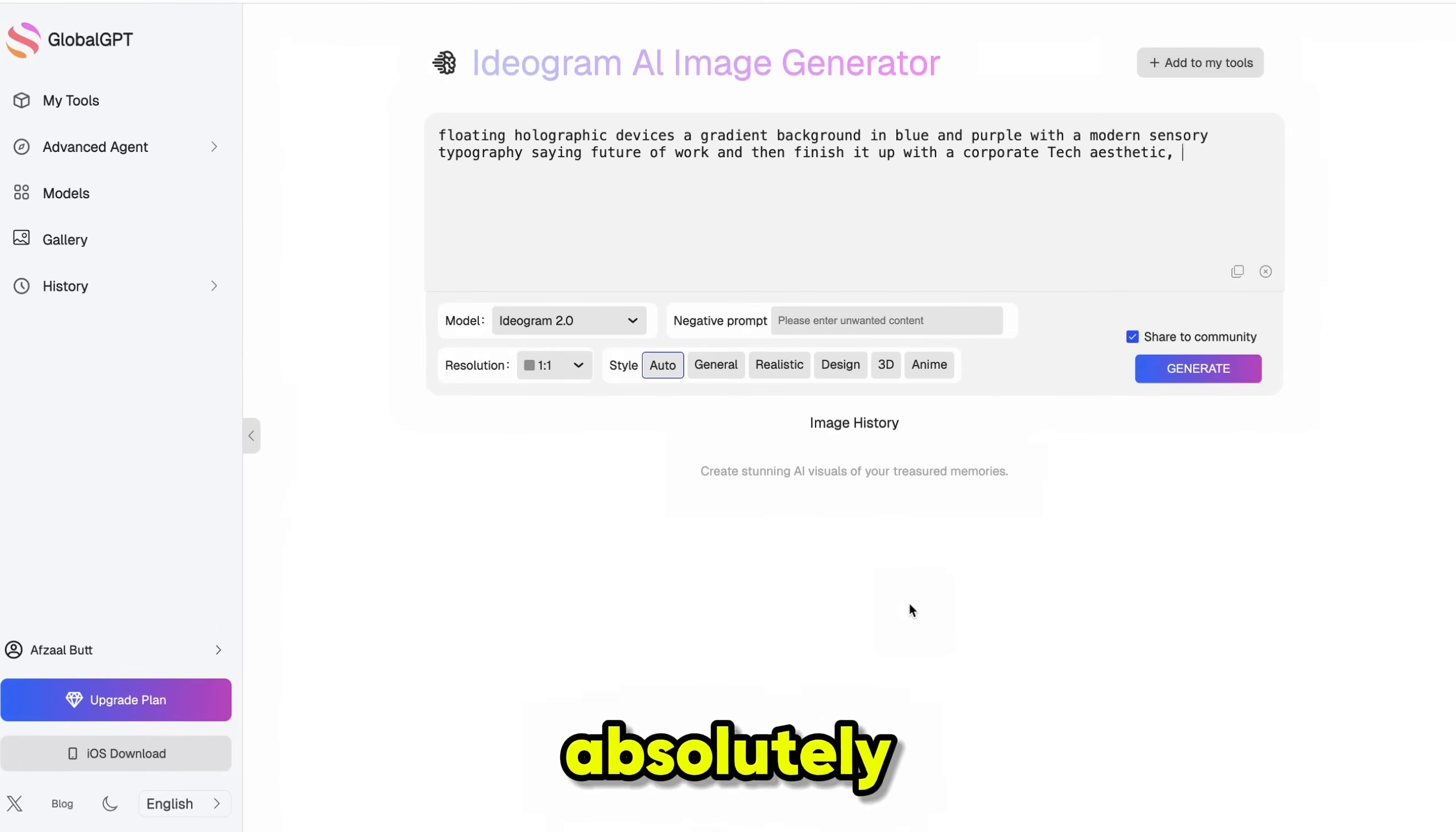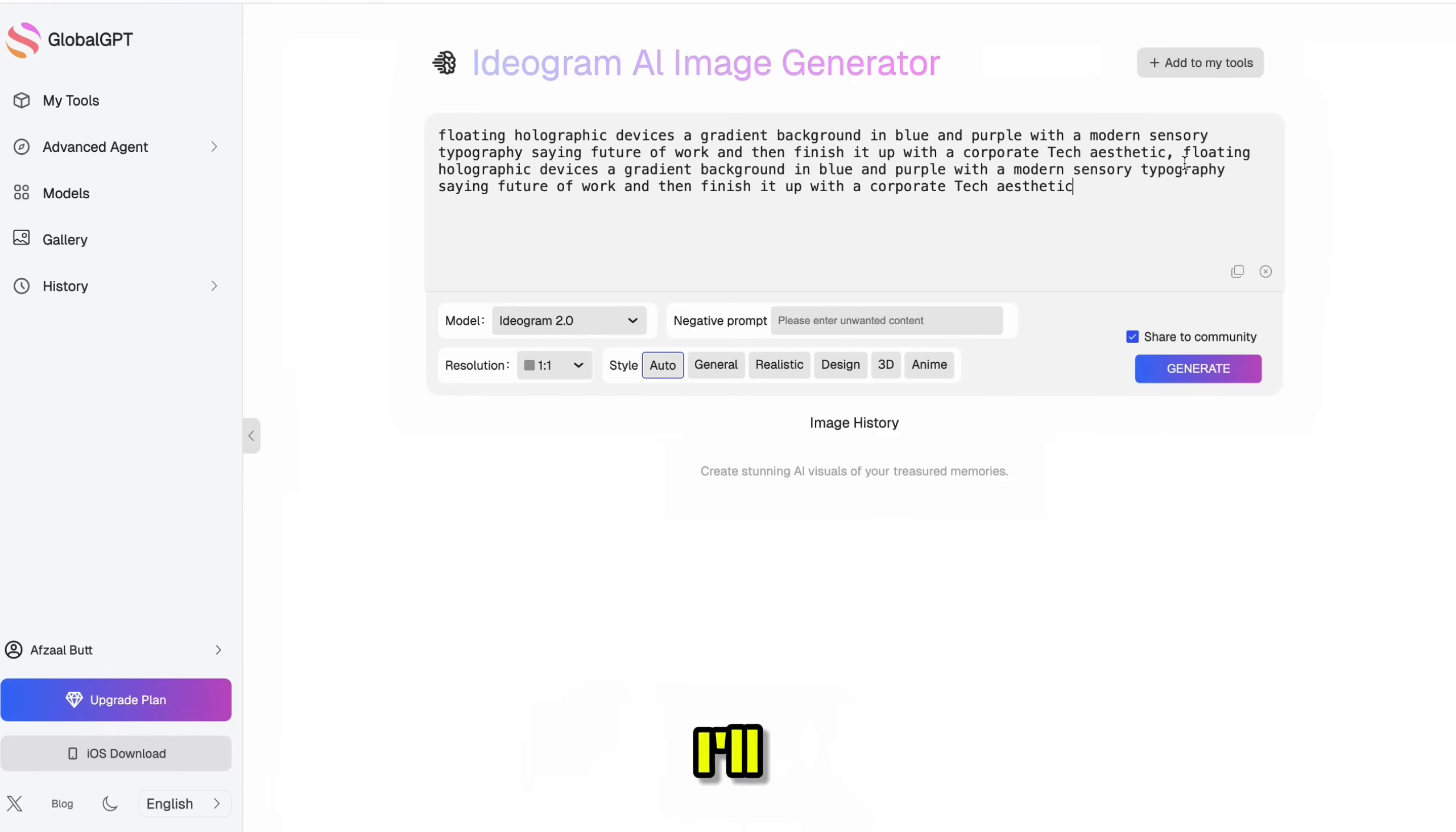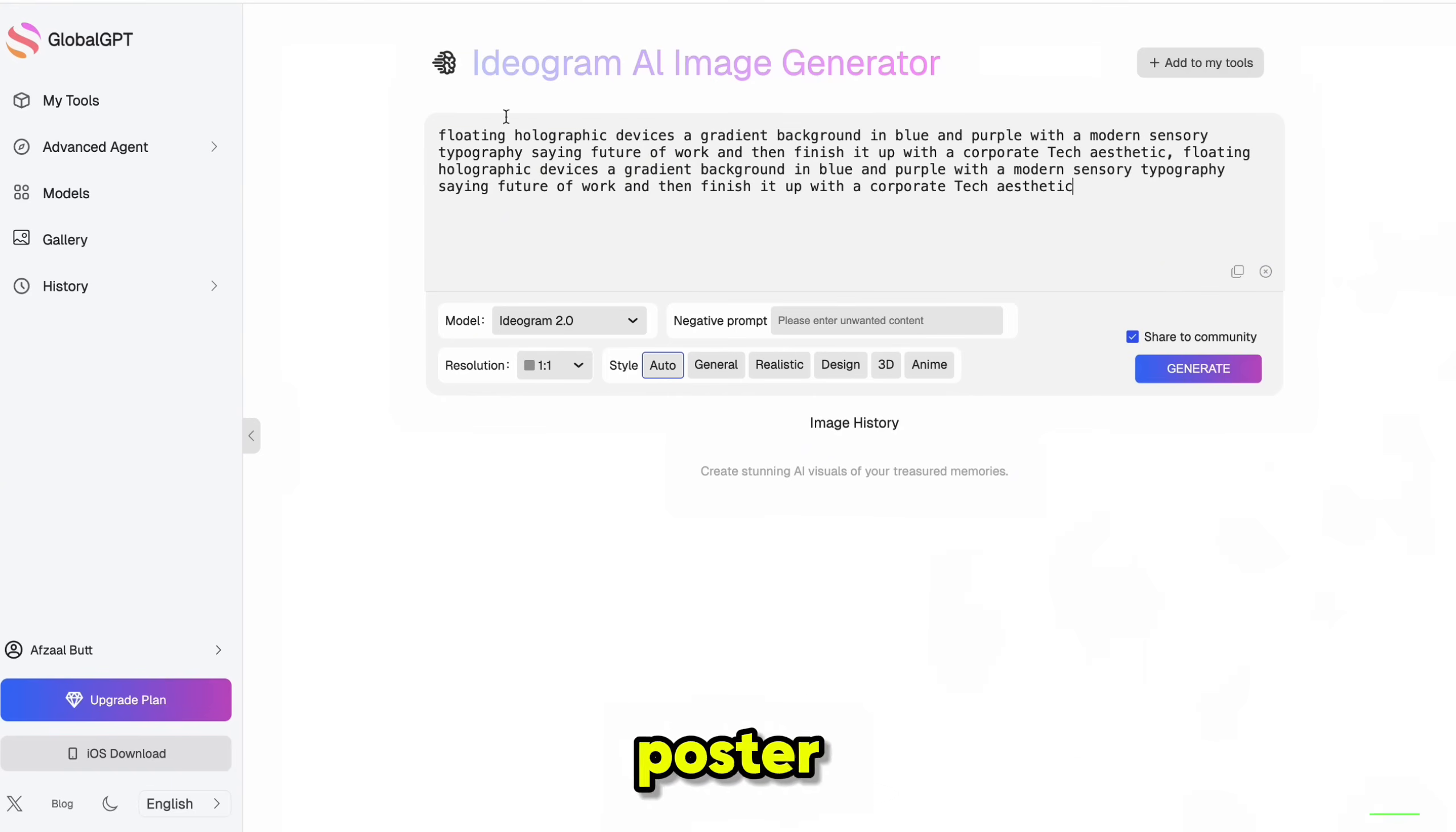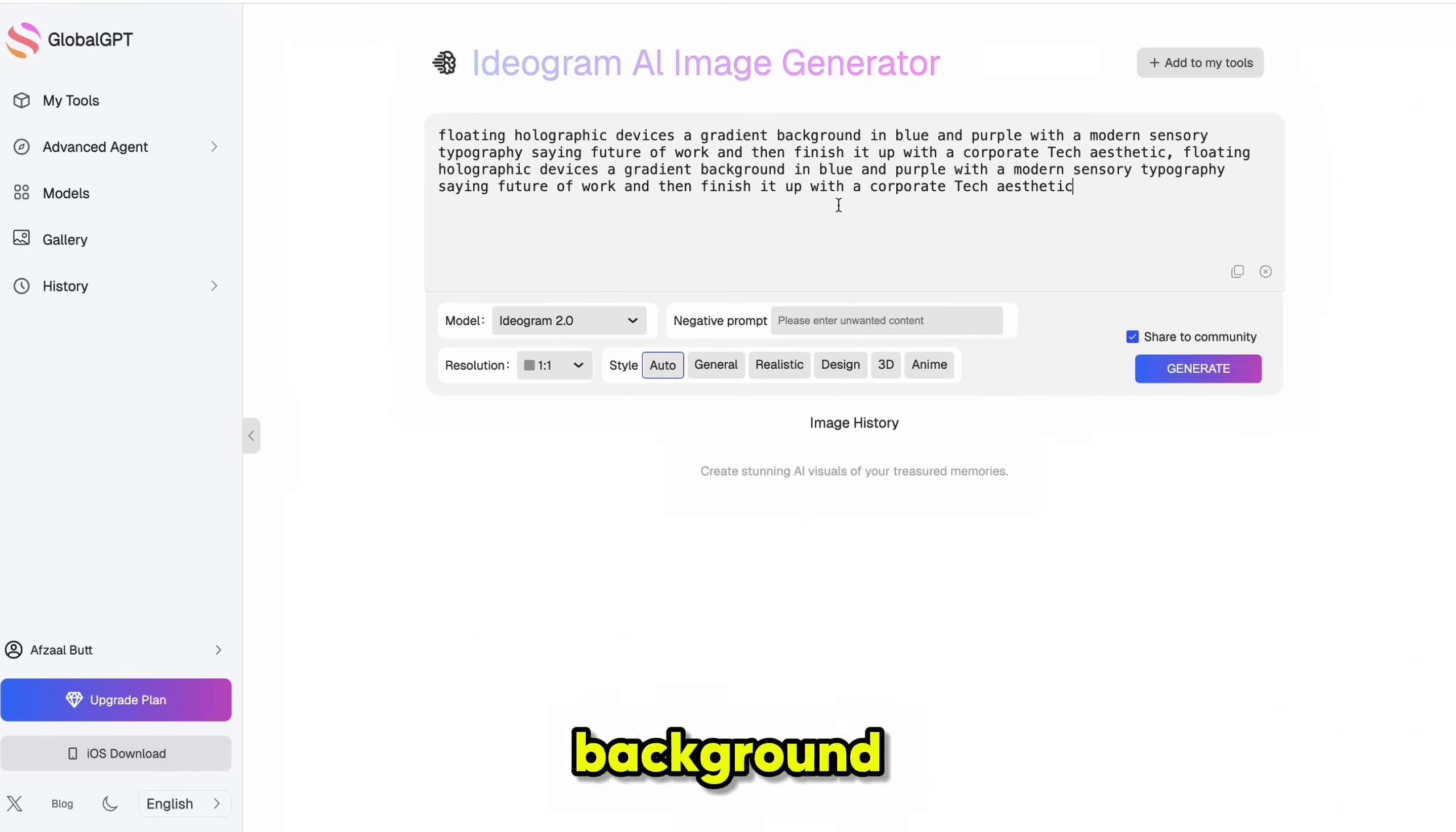Ideogram is absolutely killing it when it comes to text-based images. So let's put it to the test with something a bit challenging. I'll be using this prompt to create a minimalist tech startup poster. I'm adding floating holographic devices, a blue and purple gradient background,